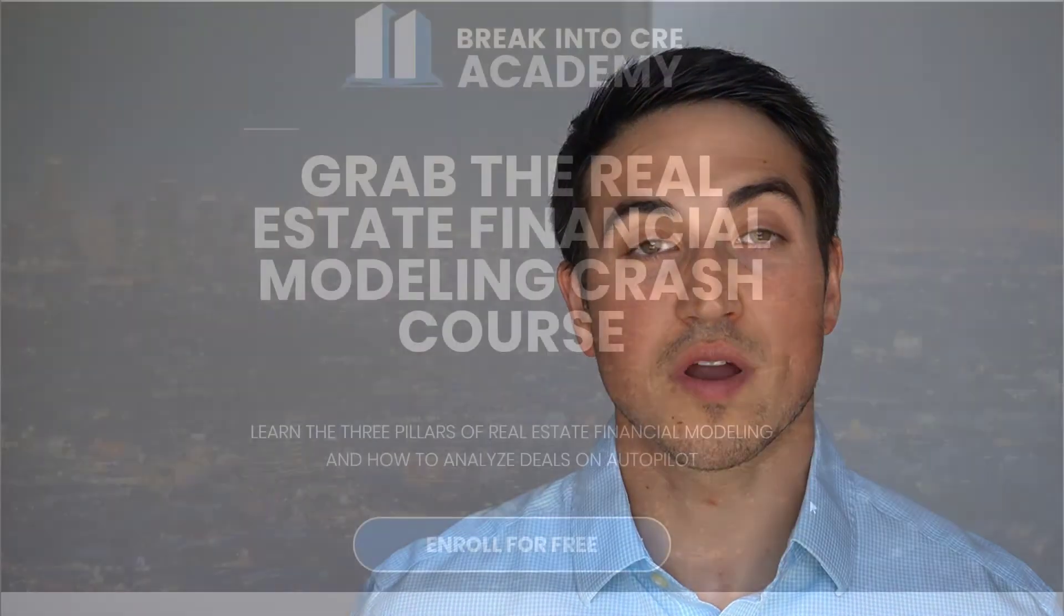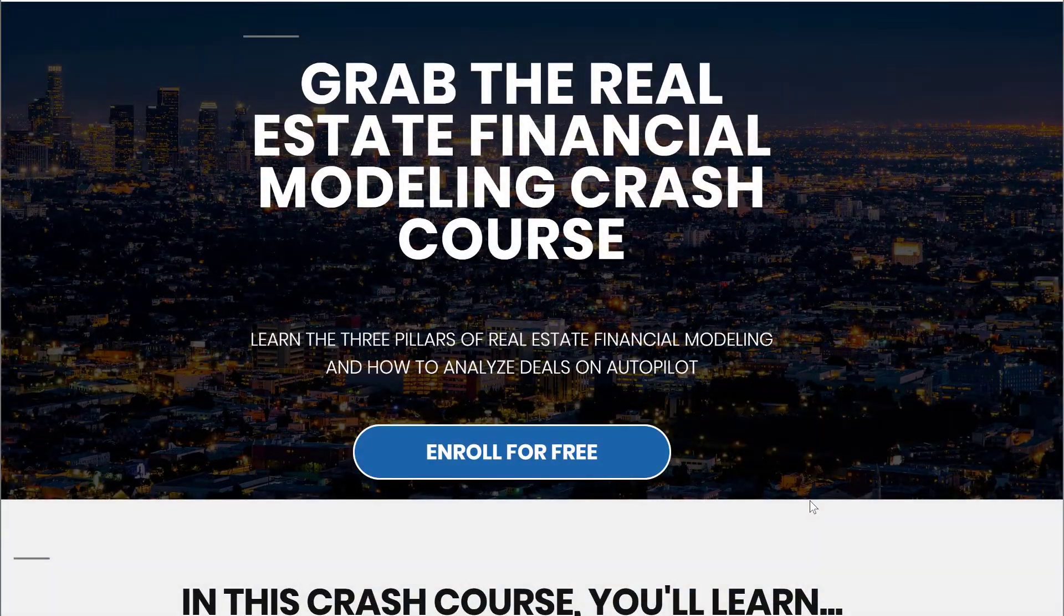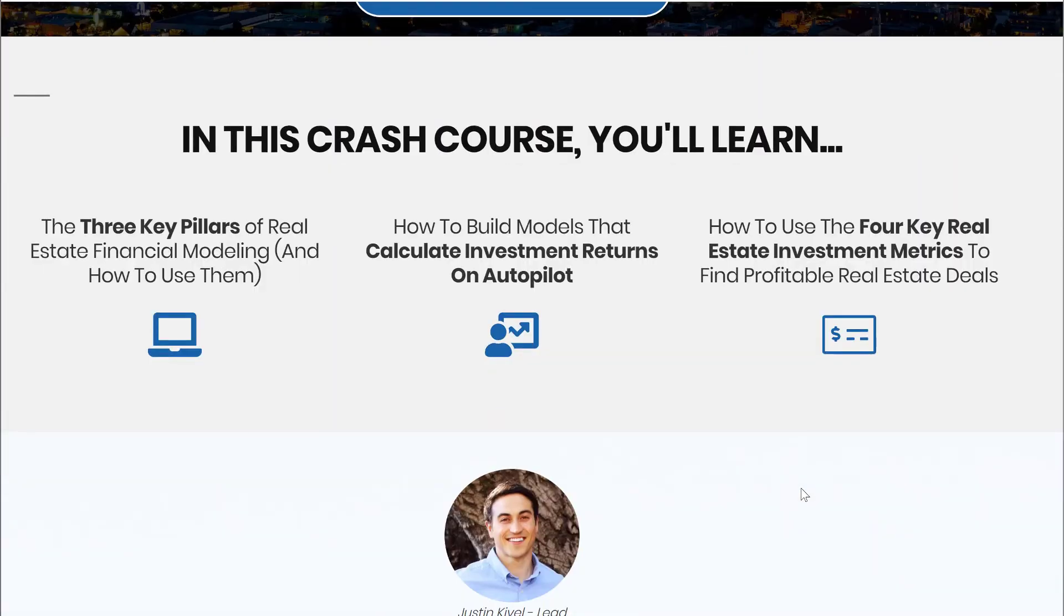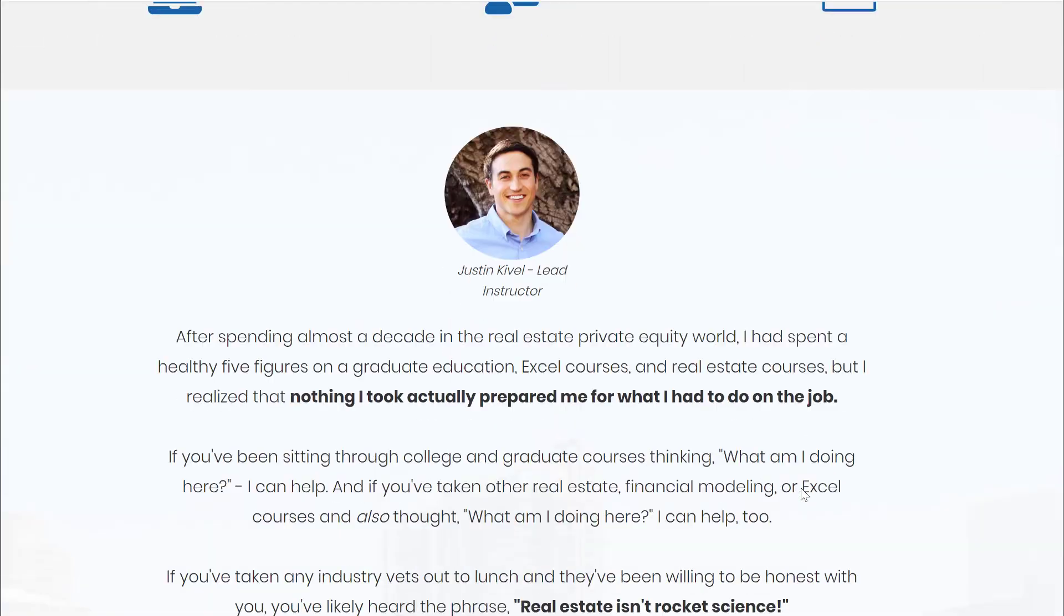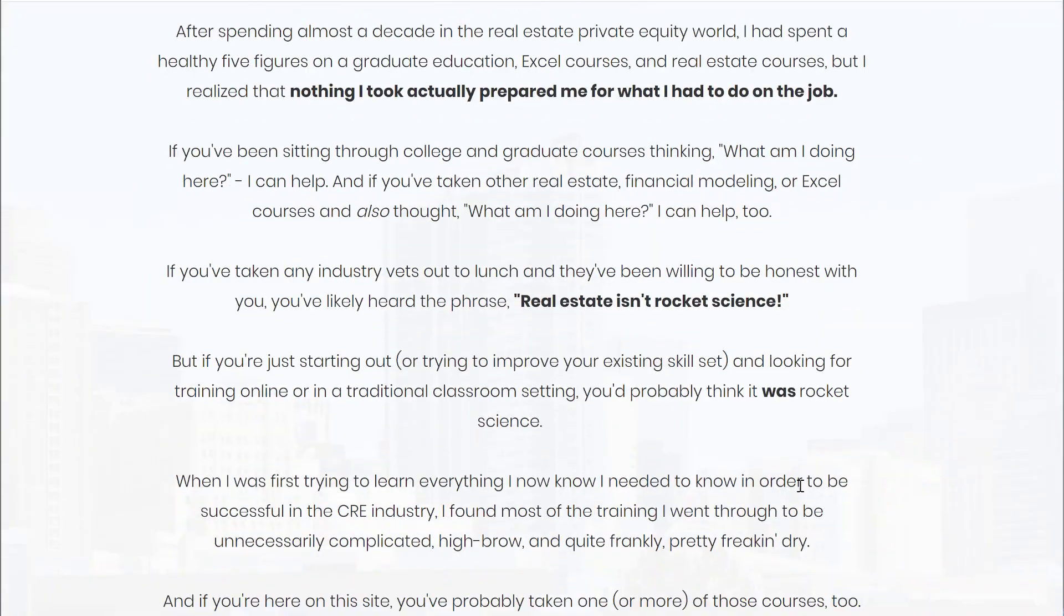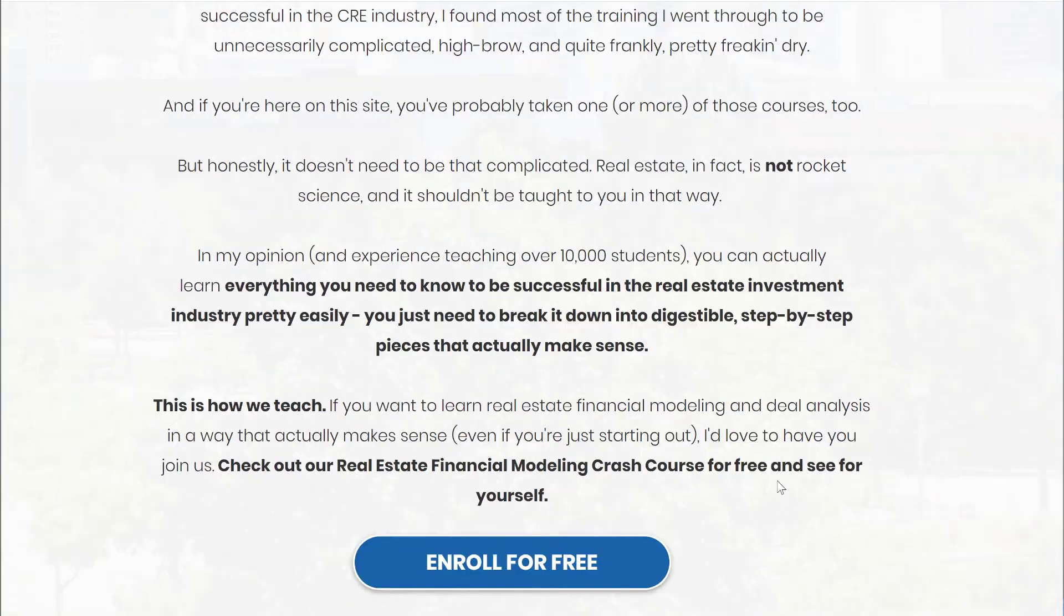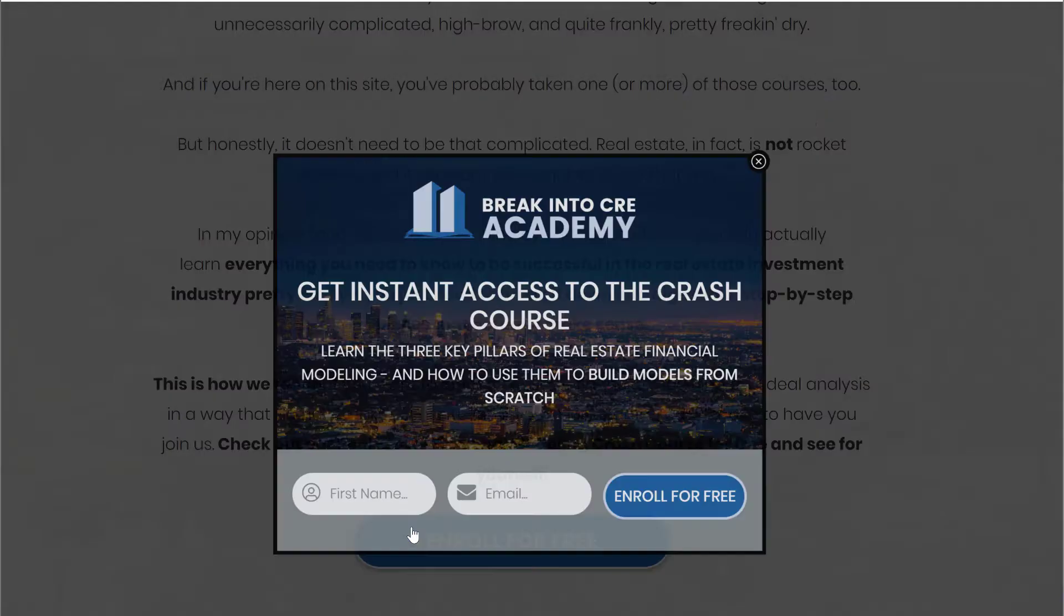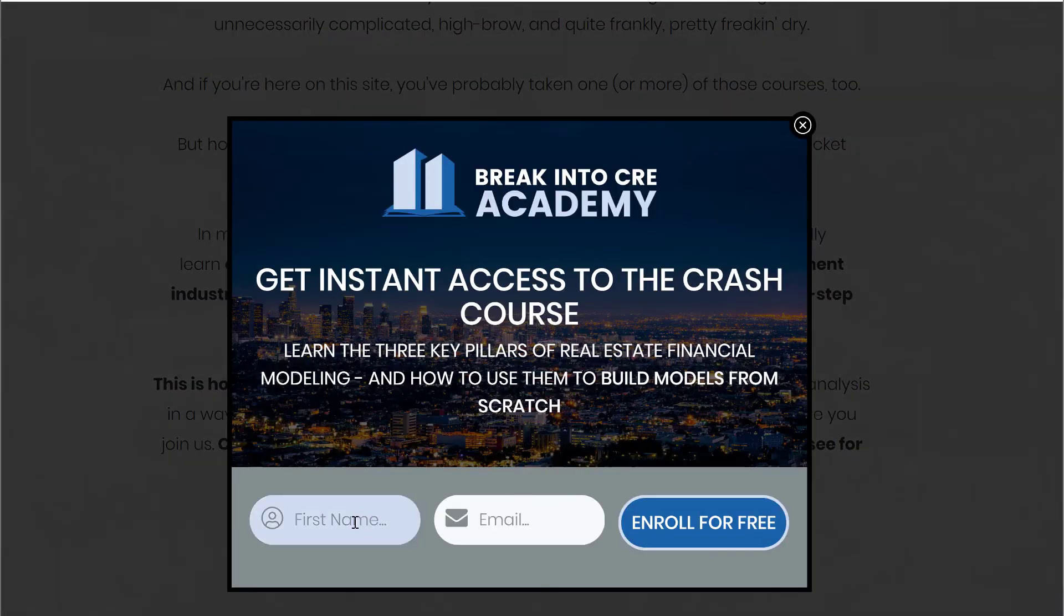So there you have it. That's how you use GoalSeek to figure out your valuation really quickly and efficiently for your next real estate deal. Now, if you want to learn more about real estate financial modeling, I'd love to have you in our free three-part real estate financial modeling crash course. And again, you can grab that for free in the link in the description below if you want to learn more.